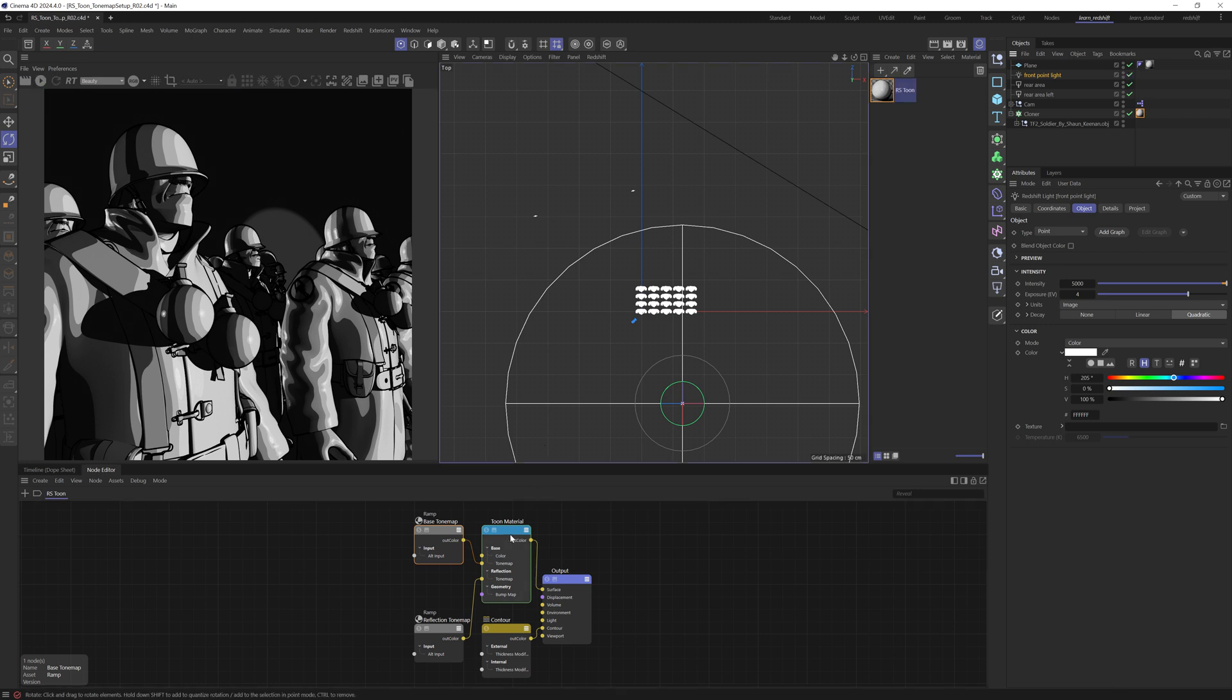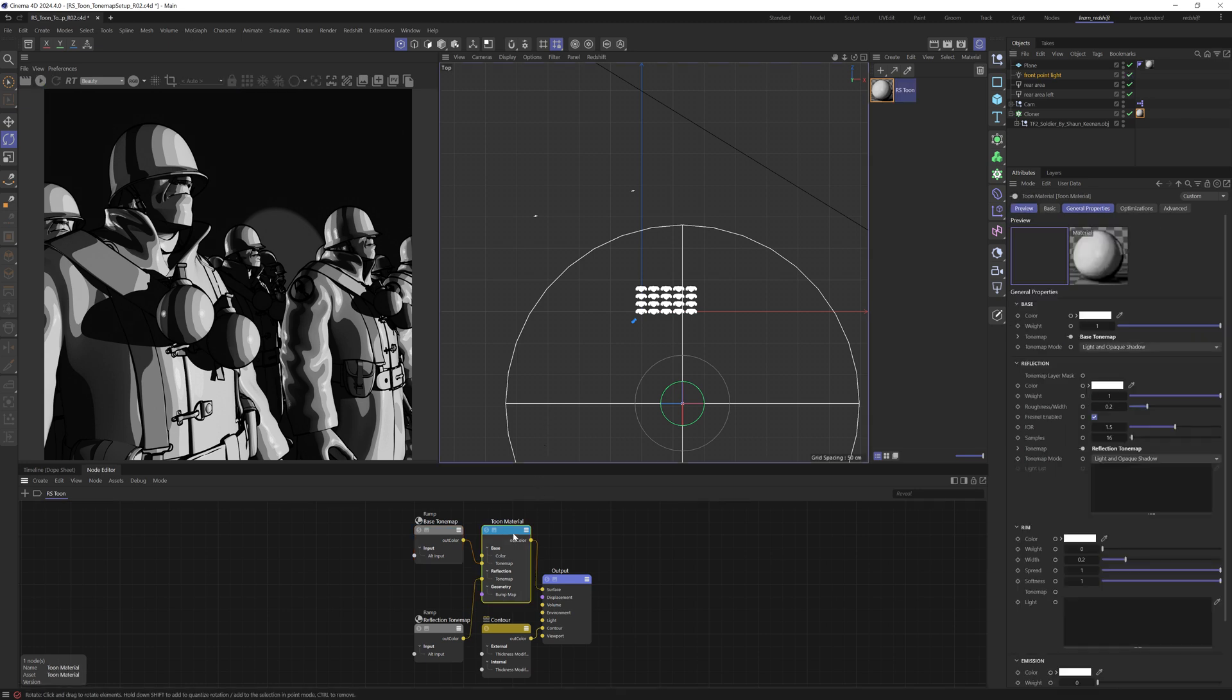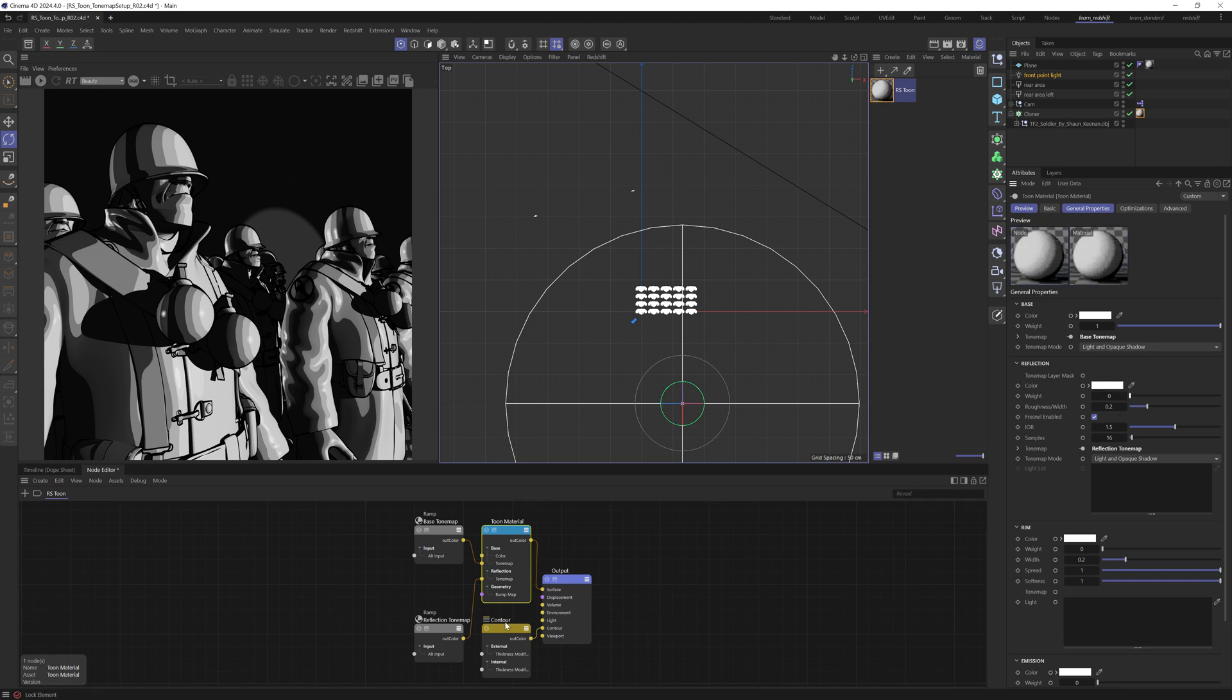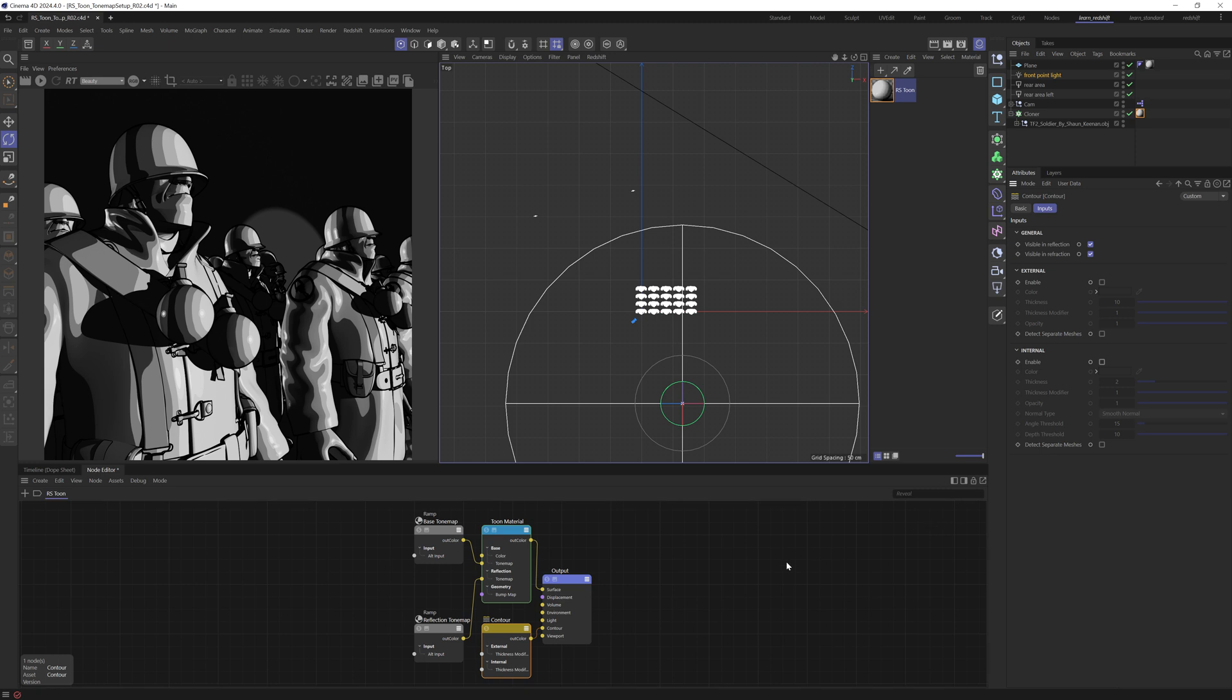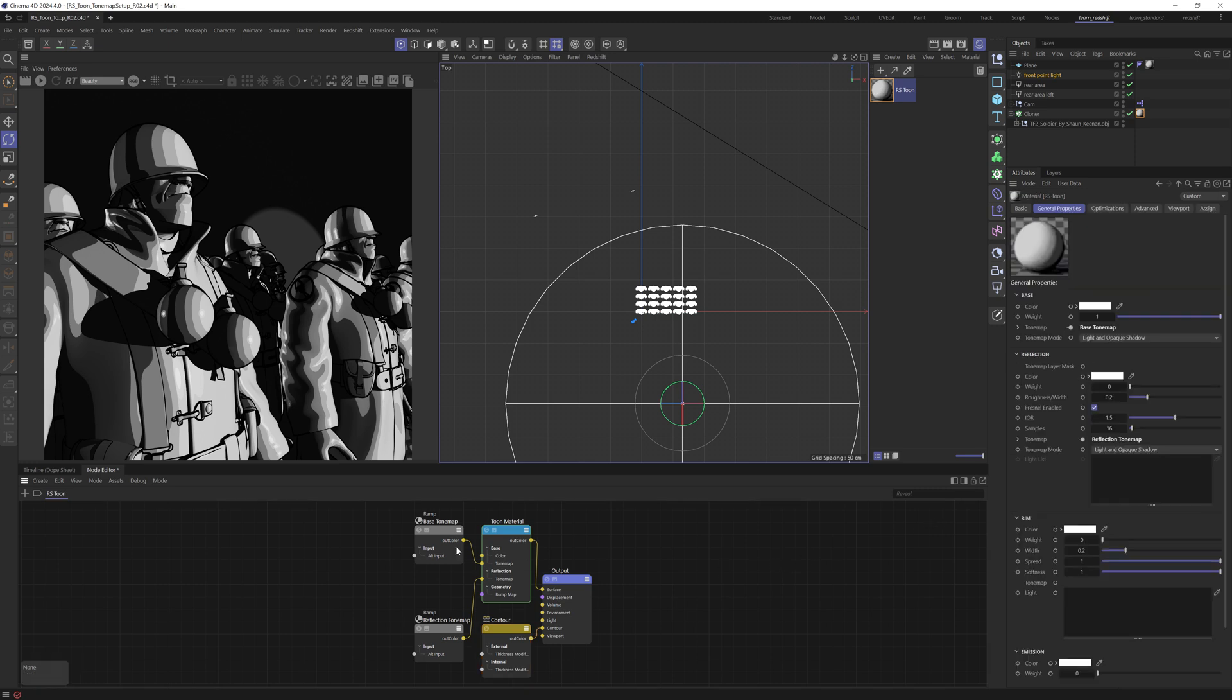Come down, select the tune material. And under reflection, let's just set the weight to zero. So we don't need to worry about reflection for now. And on the contour node, let's just disable the external and the internal lines. So we're really just focusing on the tone map.